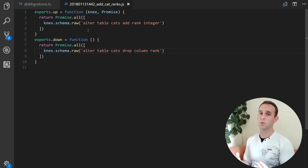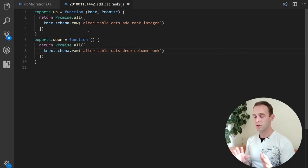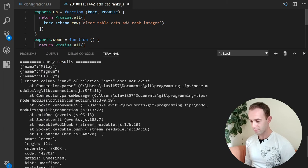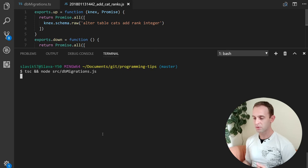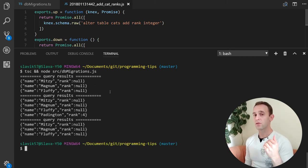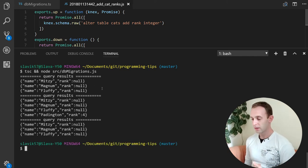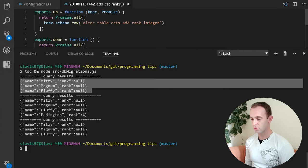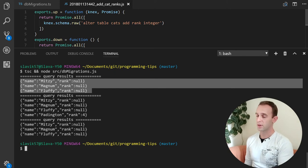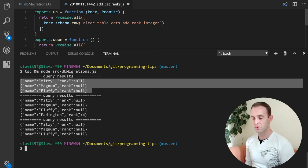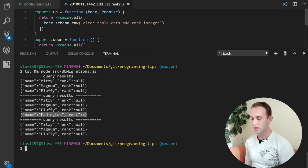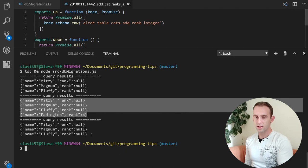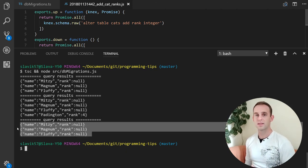I'm choosing to do it with raw SQL, but knex also has a more JavaScript-style API for altering tables and columns. I prefer raw SQL because most people know SQL and it's easier to understand what's happening. After doing this, let's clear and run the script again. The migration runs, and now we have a rank column. The first query for cats now returns null for all existing cats since we didn't put any ranks there. After inserting Paddington with a rank of 4, it shows rank 4, while other cats have no rank. After deleting Paddington, we still have the same cats without any ranks.